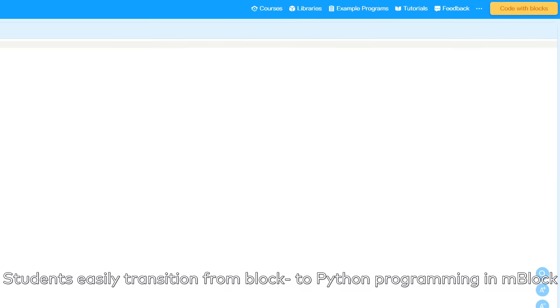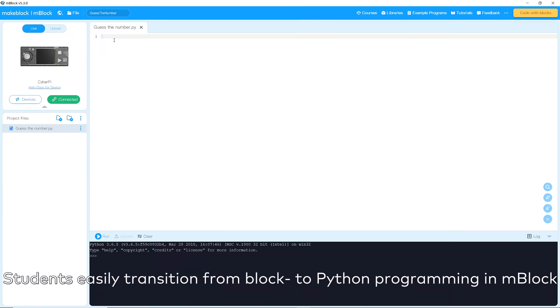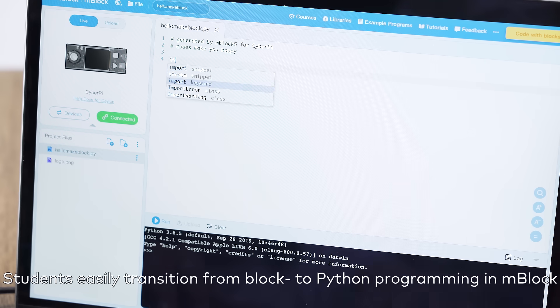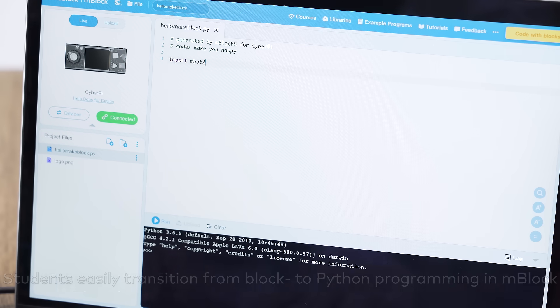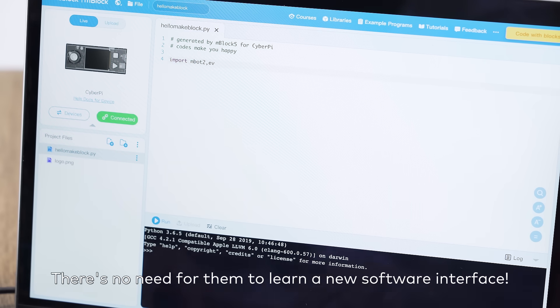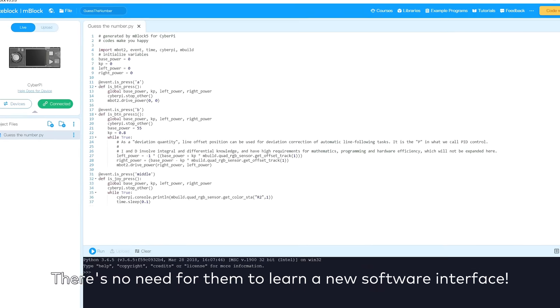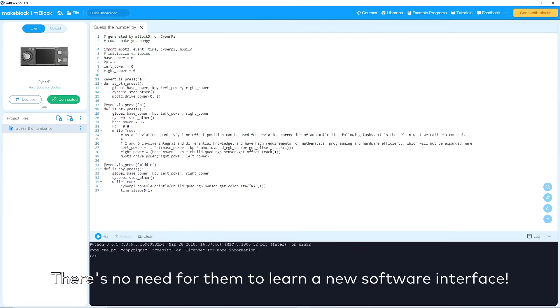Students easily transition from block to Python programming in MBlock. There's no need for them to learn a new software interface.